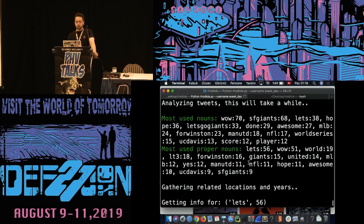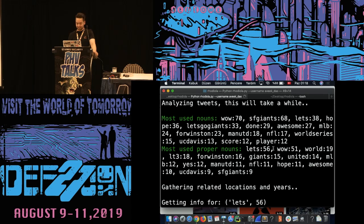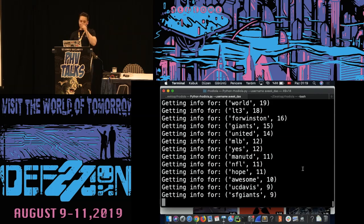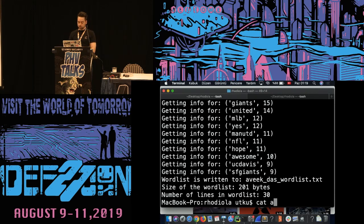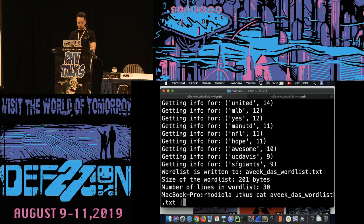Most used nouns are... Giants! Let's go Giants. Is there a sport team or something? Yes. United — Manchester United, NFL. Does this make sense to you? Yes, great. Now it sent those words to Wikipedia and parsed related locations and years. Let's see what kind of passwords we have.